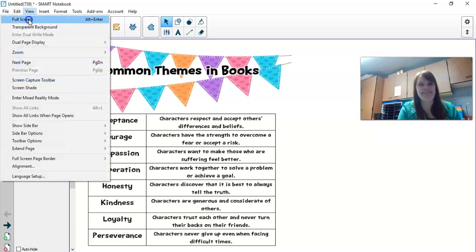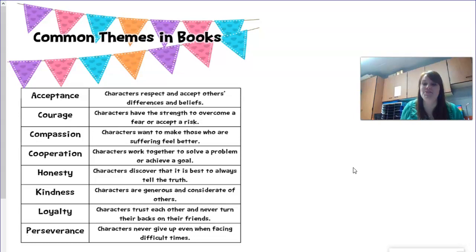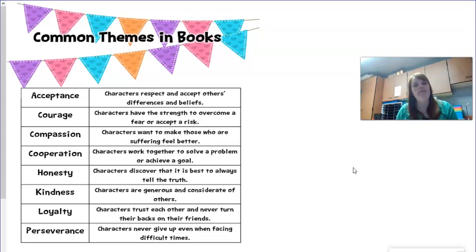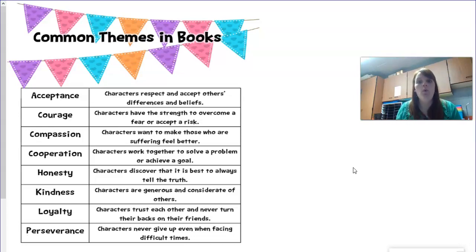Hey boys and girls, today we're going to look at the theme of a story. Now remember, you probably have heard this already this school year, but theme is when you learn from the story. What is the story trying to teach you? What lesson could you learn?